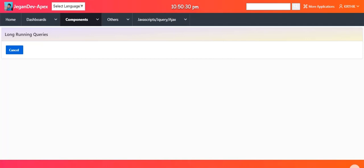Hi everyone, today we are going to see how to handle long-running queries in Oracle APEX. Recently I faced these kinds of issues in my APEX 19 version.